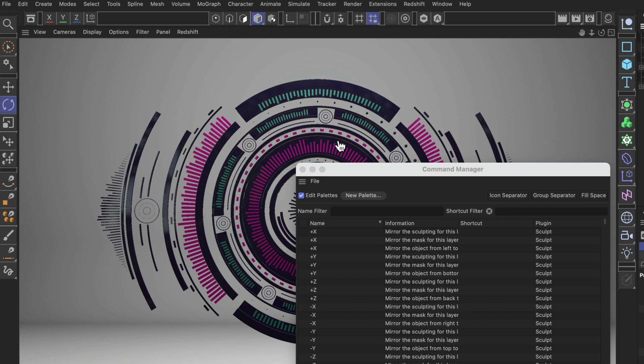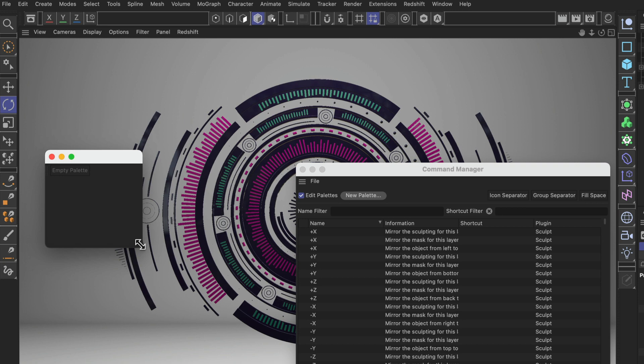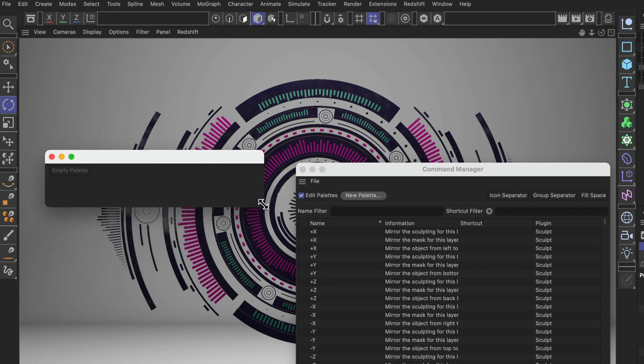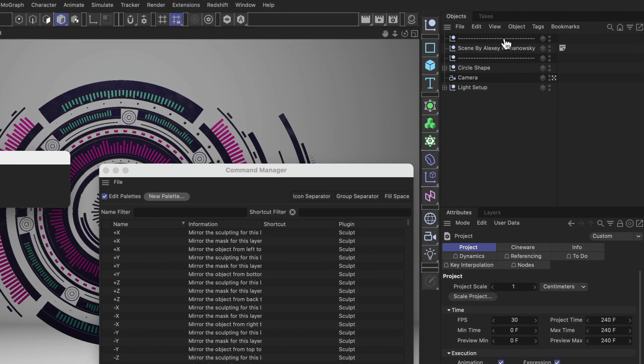I want to show you how you can create a new palette, so let's click the New Palette button. Here we have it and we're gonna make it a little bit wider. Now we need to populate this new palette with buttons.